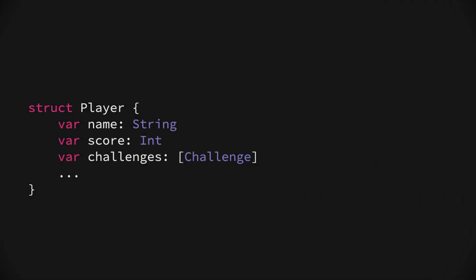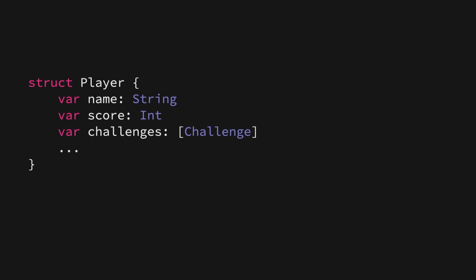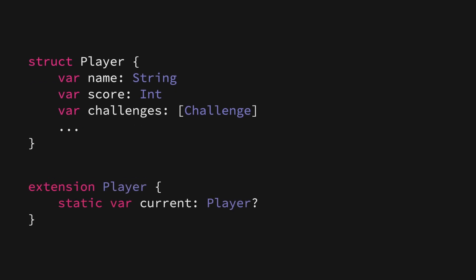For example, let's say that we're building a game, and that we have a struct that represents the current player. It might have properties like the player's name, the player's score, any challenges that were received, and so on. And one very common way to manage a model like this that is shared across our code base is to use the singleton pattern and create a static variable that can keep track of a single instance of this player type.